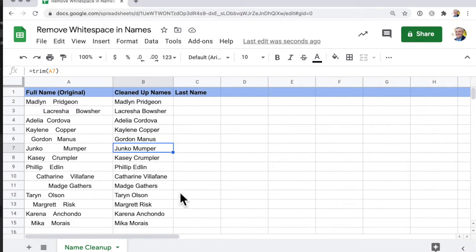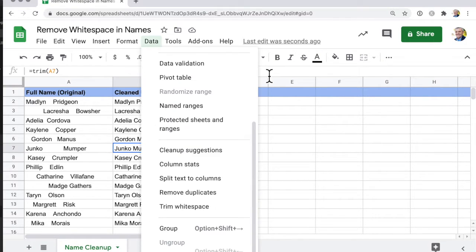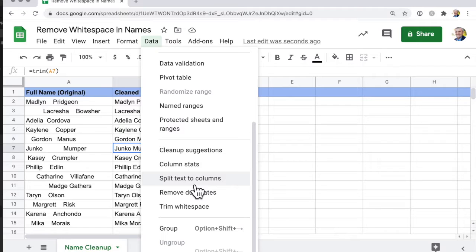But now, what about splitting those into first name and last name? Well, that's really easy as well, and that's using split text to columns.